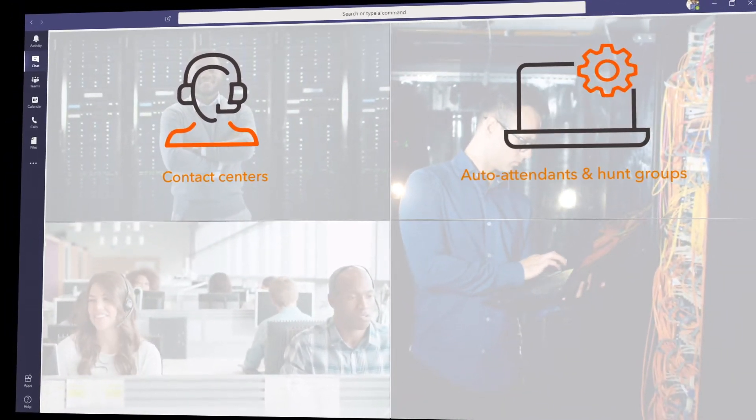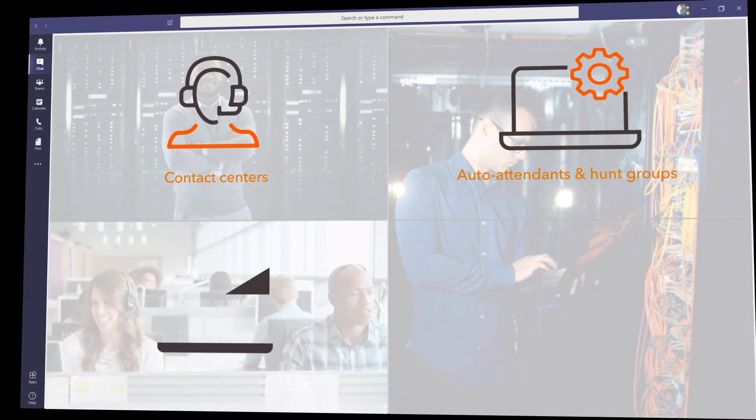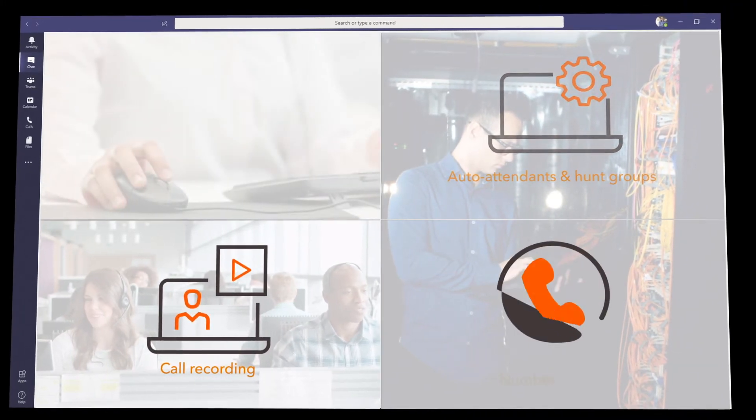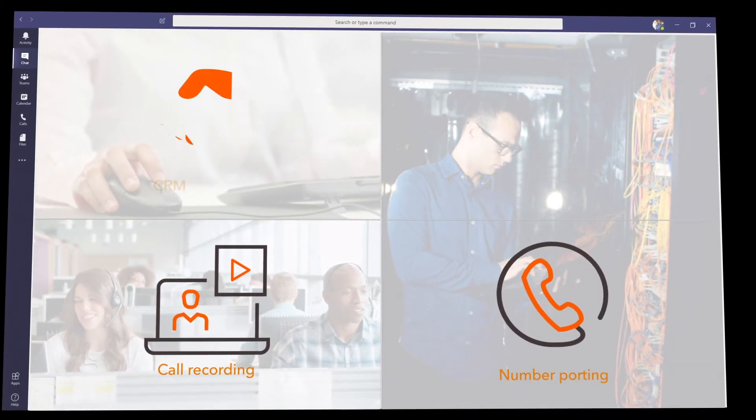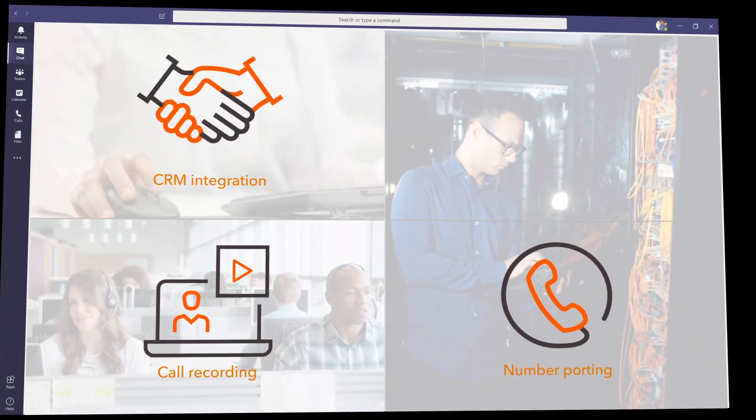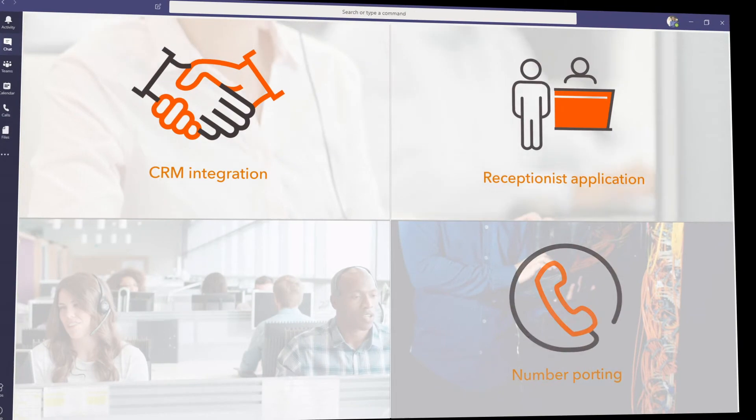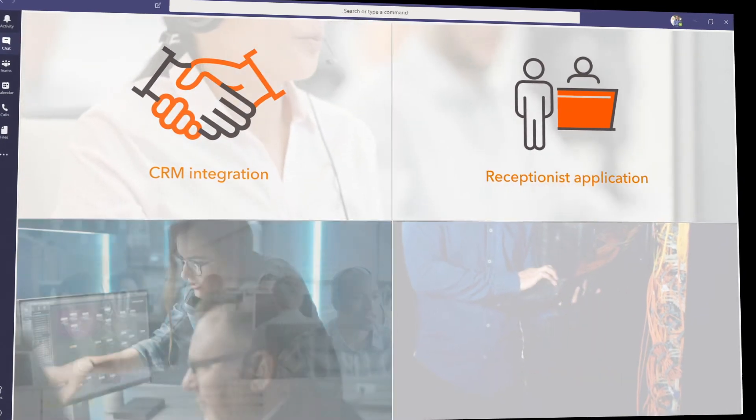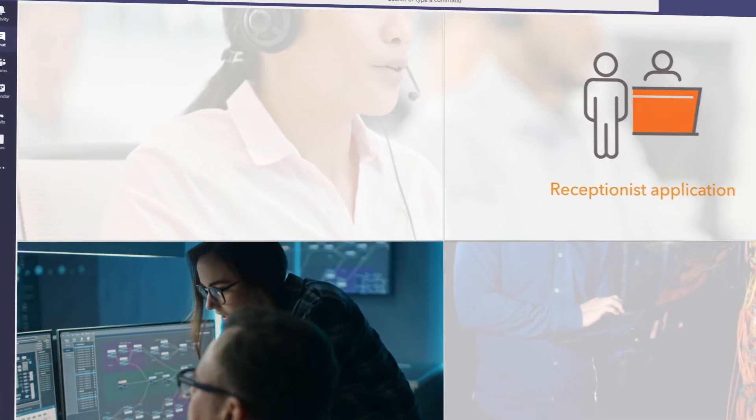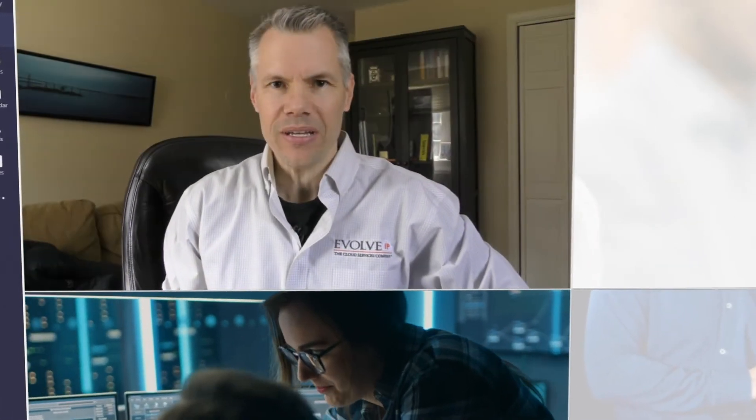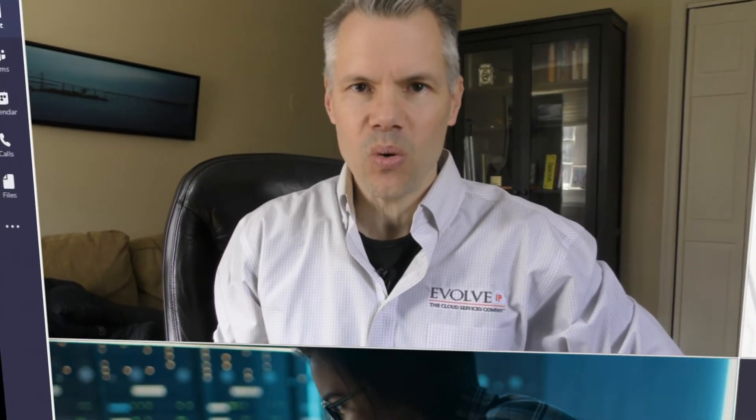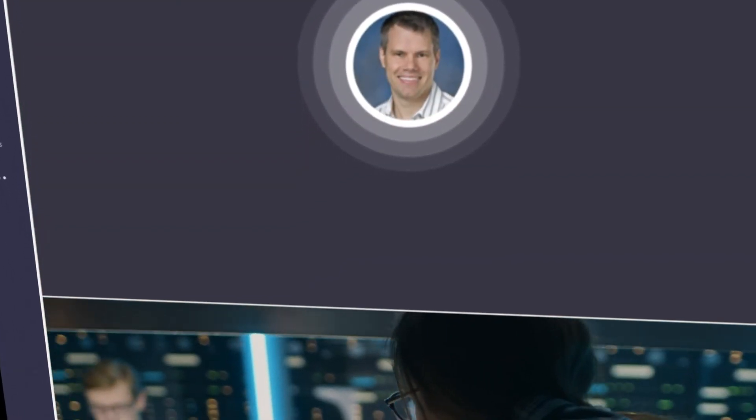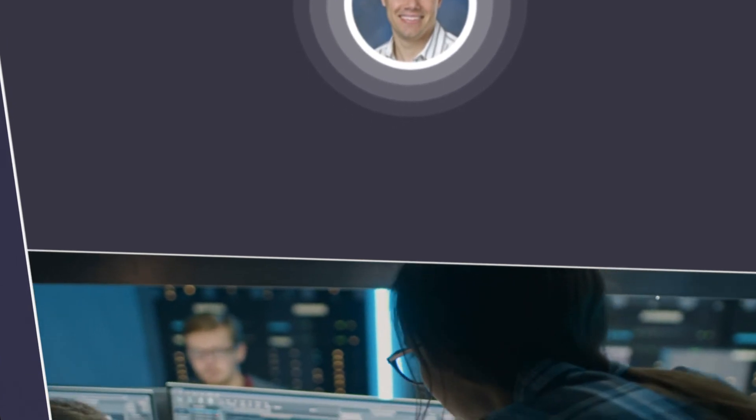attendants, advanced hunt groups, call recording for all users, number porting, CRM integrations, receptionist applications and much more. All with 24/7/365 US-based support using your current SIP phones or Microsoft Teams enabled devices. The need to